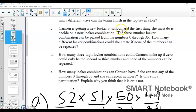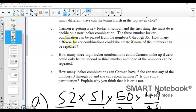Carmen is getting a new locker at school. The first thing she must do is decide a new locker combination. The three-number locker combination can be picked from numbers zero through 35. How many different locker combinations could she create if none of the numbers can be repeated? The repetition part of this is big and the order part of it is also big.